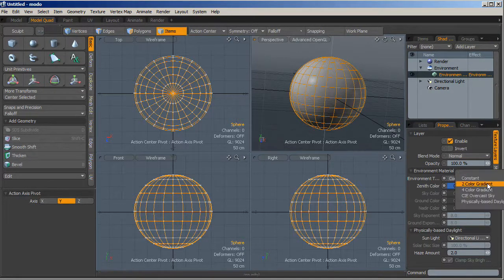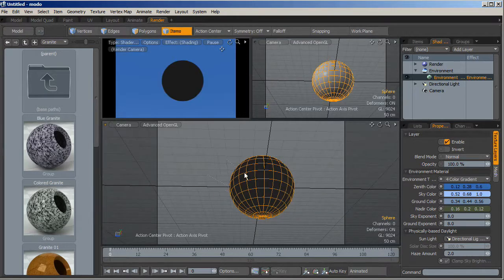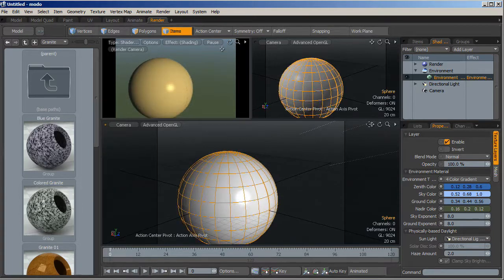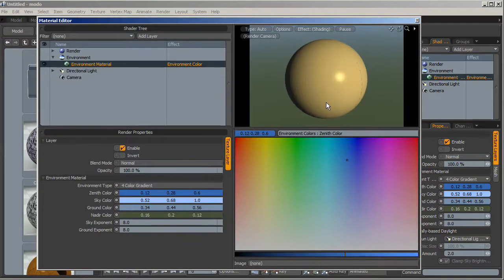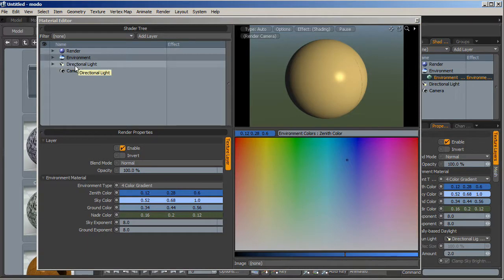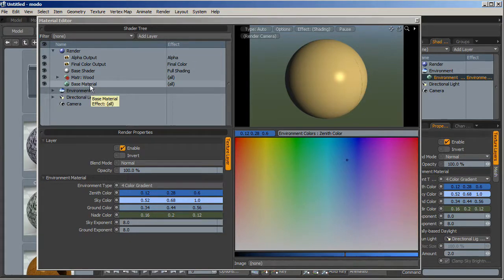Now we're inside the right environment. We have to check the current environment, which is physically based, but I prefer to use a four-color gradient. Let's go back inside the material editor where we have our preview. You can find the base list inside the tree: the renderer with all its parameters, the environment, and access to the directional light or camera. In the renderer we have the shaders, including the base shader linked to the base material, which is the default material assigned to every mesh created inside Modo.